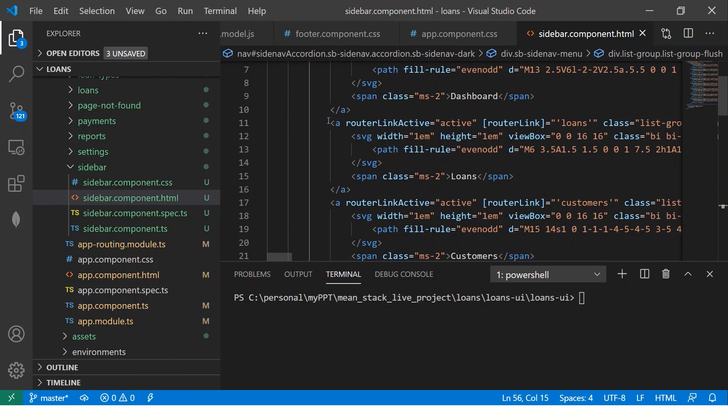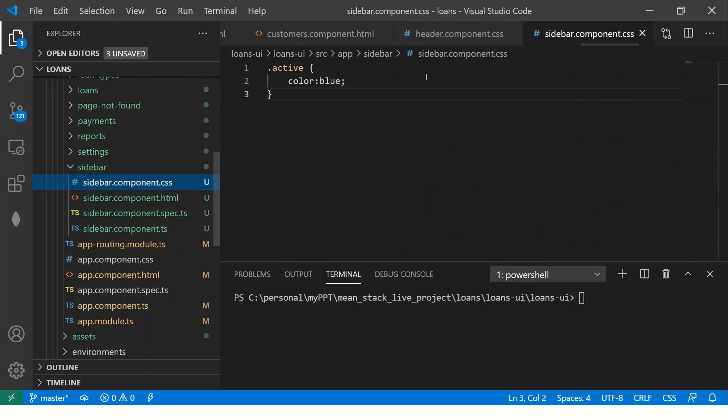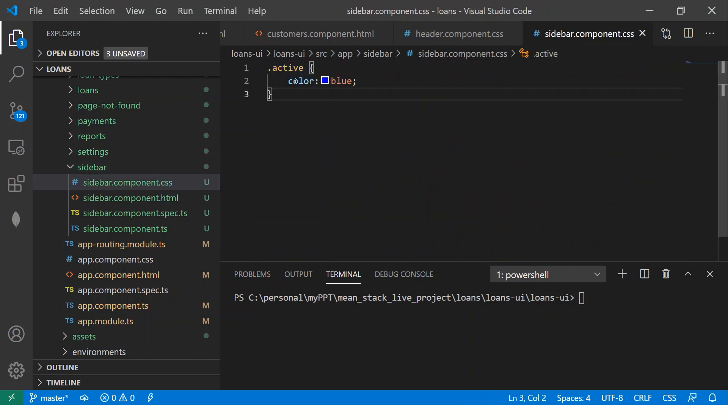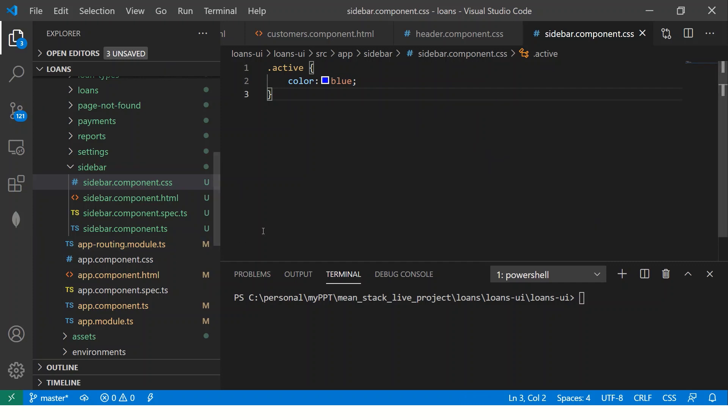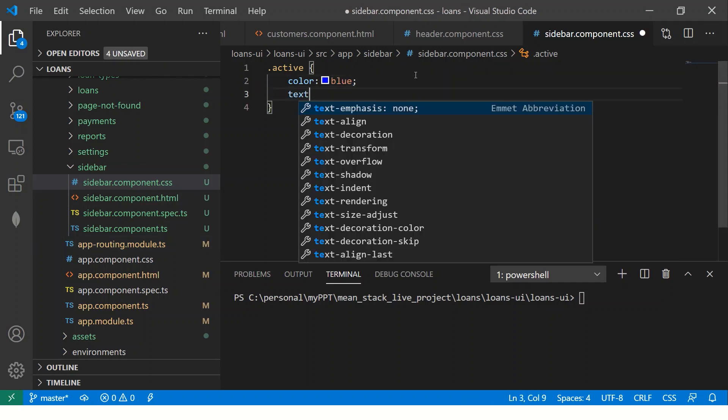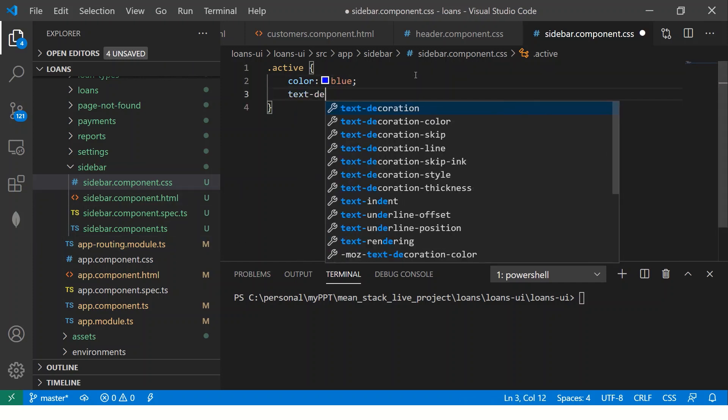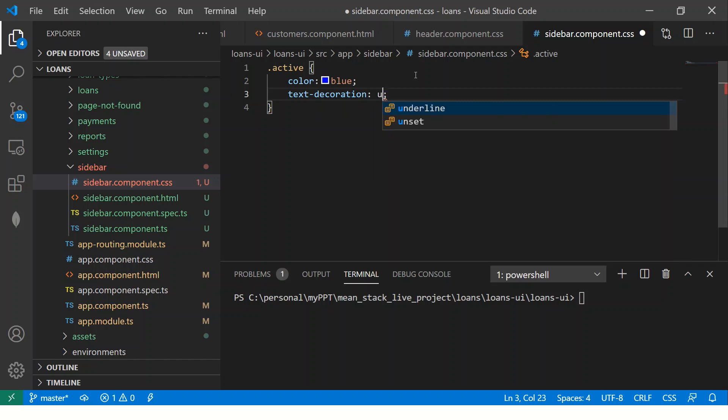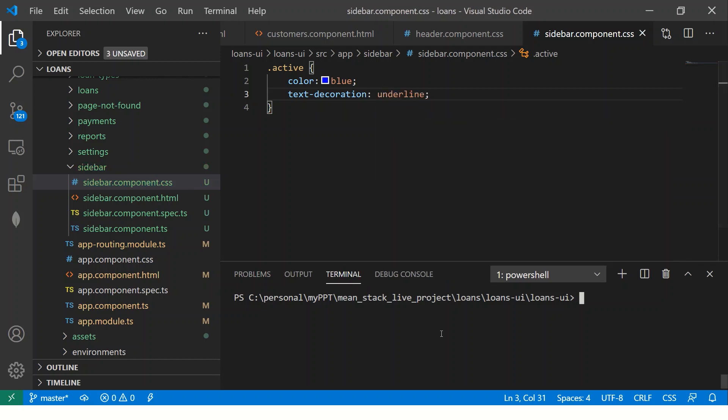Now we have active link. So go to CSS. You have here dot active color blue. So let's take up for now, make it blue color and make it text decoration underline. Okay. And we'll just start ng serve. Let's do ng serve. It's taking a while to build.